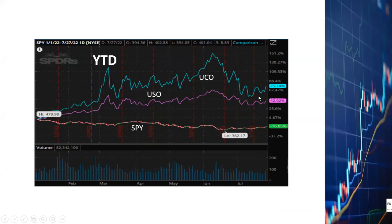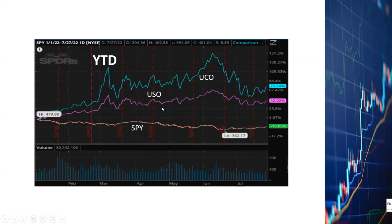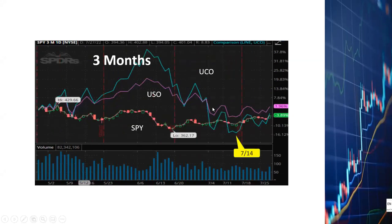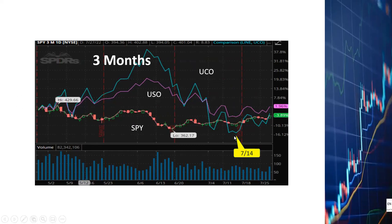If you bought UCO or USO in the beginning of the year you would have been very happy by now. If you look at the movements of UCO and USO in the last three months, you can see that after they went up phenomenally from January to June, they started to go down in the beginning of June.